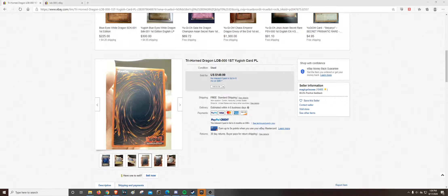Hey everyone, welcome back to another video. I wanted to make this video really quickly. Pale Rider, shout out to him, brought this to my attention.